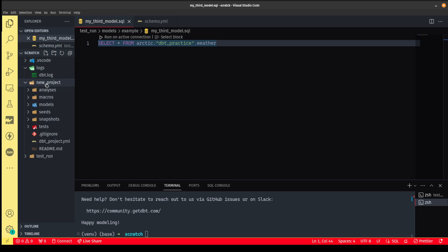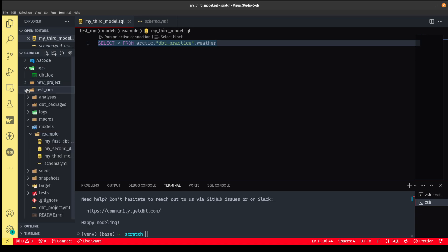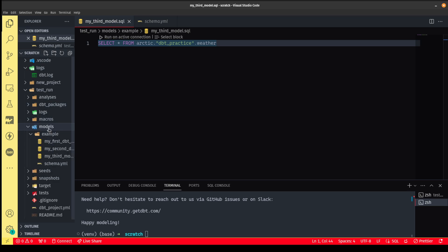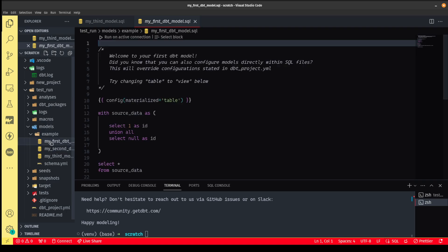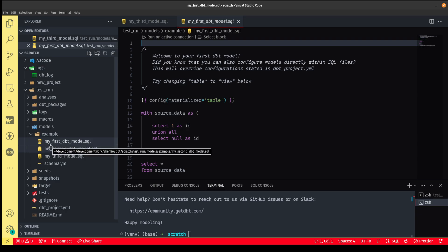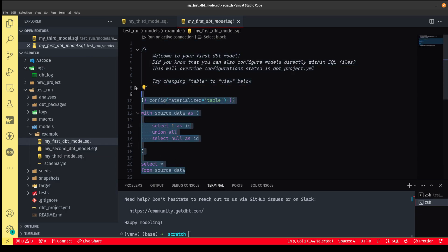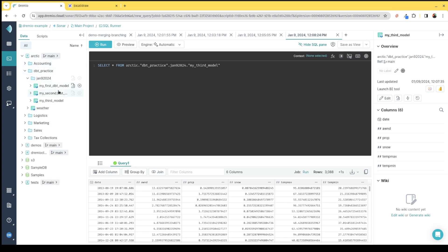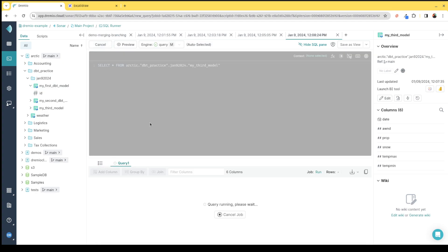We're going to ignore that new project and look at my already configured test_run project. The main thing you really need here is just your models folder. Pretty much, unless you want to get more advanced with DBT, you can operate straight out of this models folder. You'll have several different SQL files — by default something like my_first_dbt_model.sql and my_second_dbt_model.sql. When we run DBT, it will run that SQL and the output will be created as a view in Dremio. Going back to Dremio, I can see the output of my first DBT model came out there.